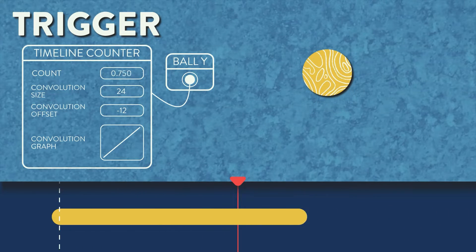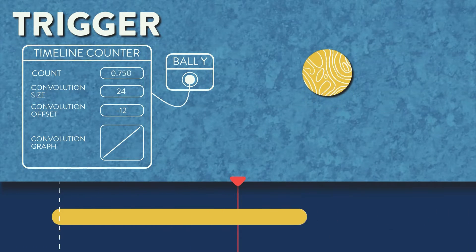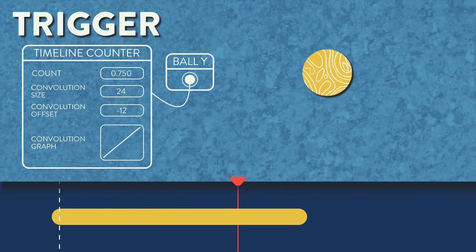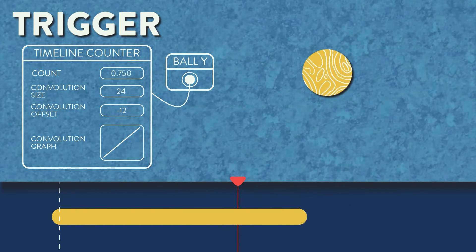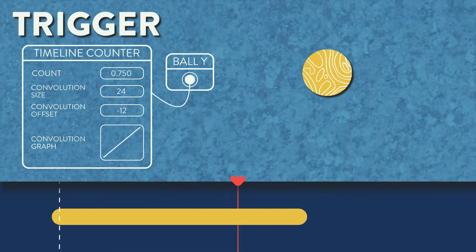If you wanted the movement to be finished on the beat marker, then you would set the offset to positive half the amount of the convolution size. You can also use the offset to trigger the animation between markers however you like.